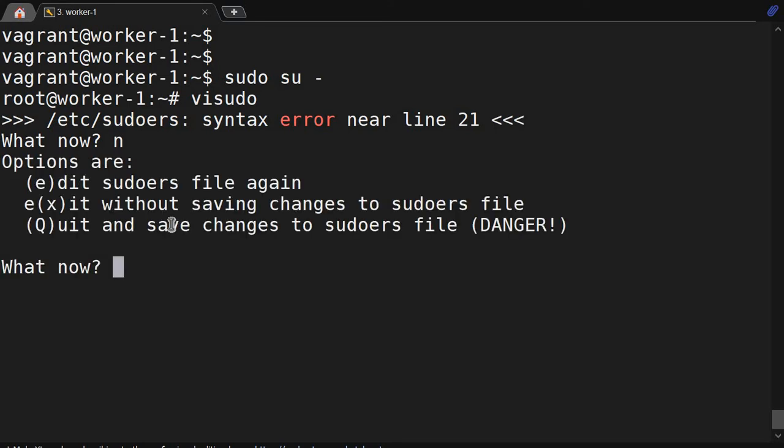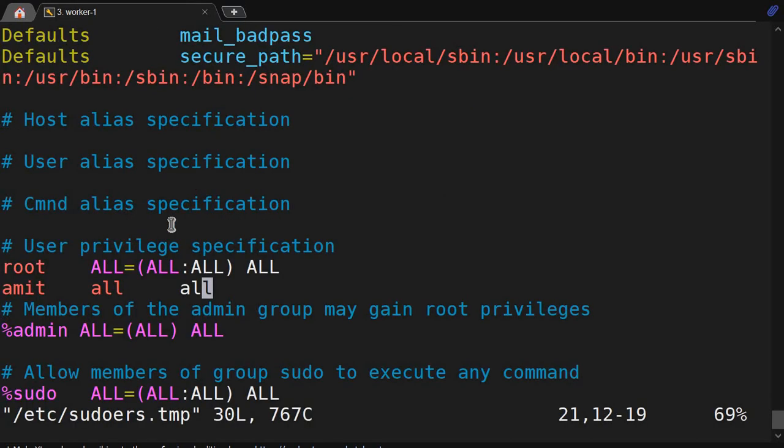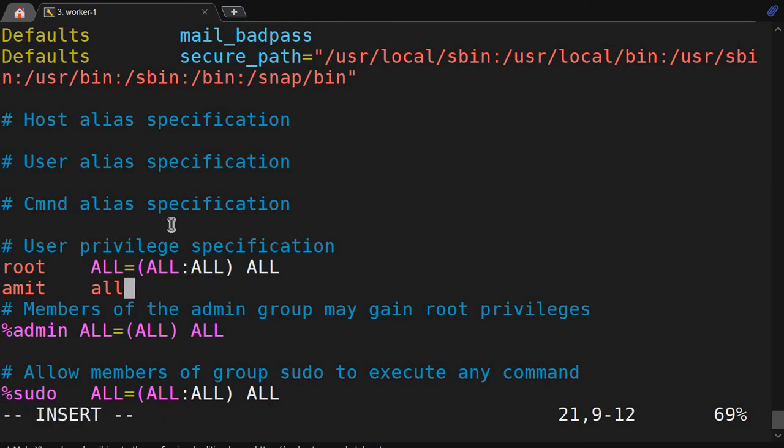You can edit again, exit without saving, or quit. So I will put 'e' to edit again, and I will correct the entries.